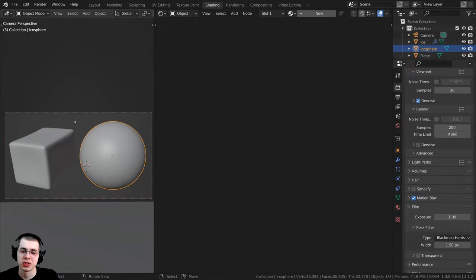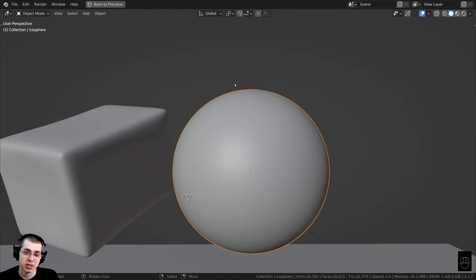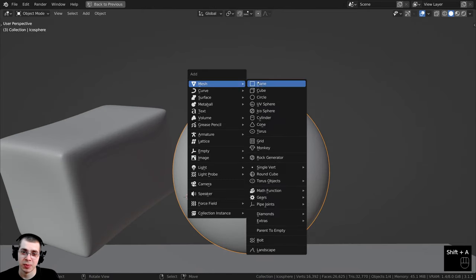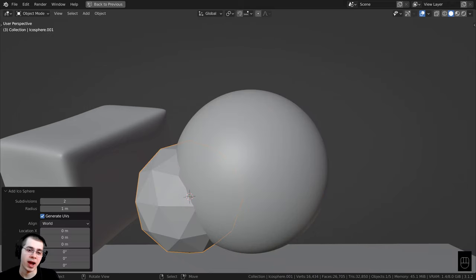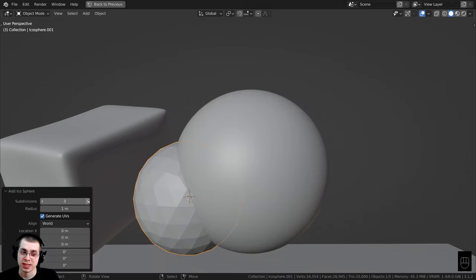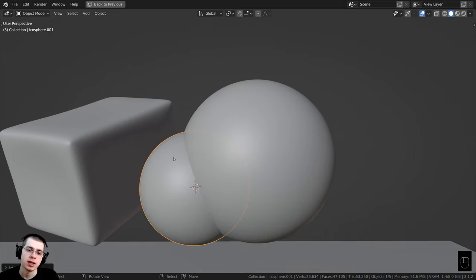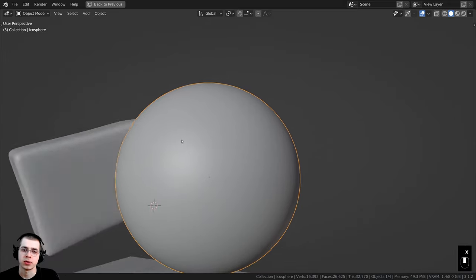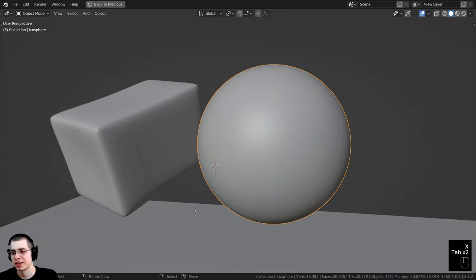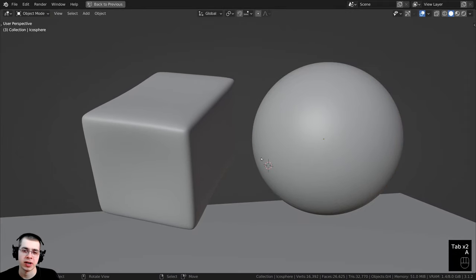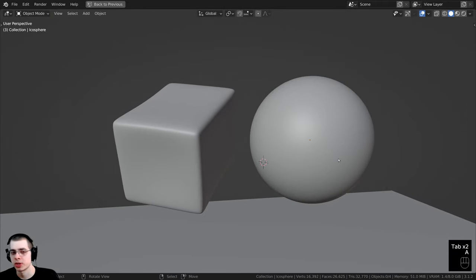Let me show you what I have set up in the 3D space. I pressed Shift+A, went down and added an icosphere, then turned the subdivisions up to 6 so that it's pretty subdivided, and then shaded this object smooth so I have a nice smooth sphere here to preview the material on.